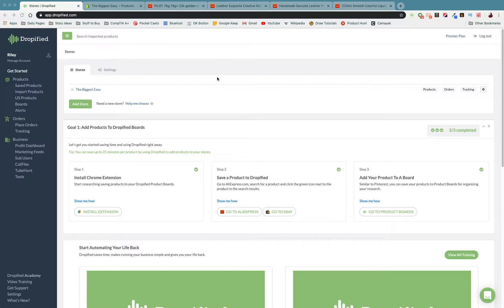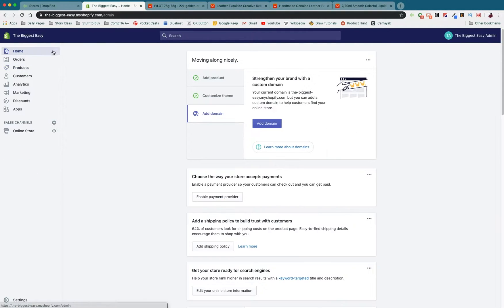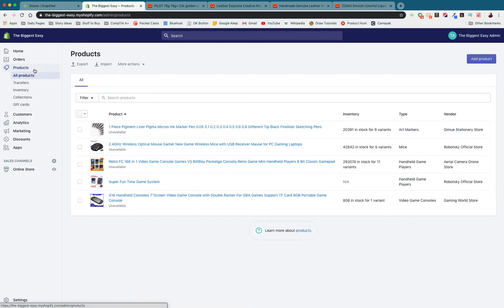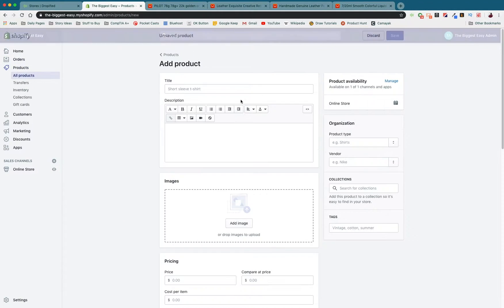Before we do anything with Dropified we have to go into our Shopify store and actually create the bundle that we want to make. We're going to do that by going from our home page to our products page over on the left and adding a product.